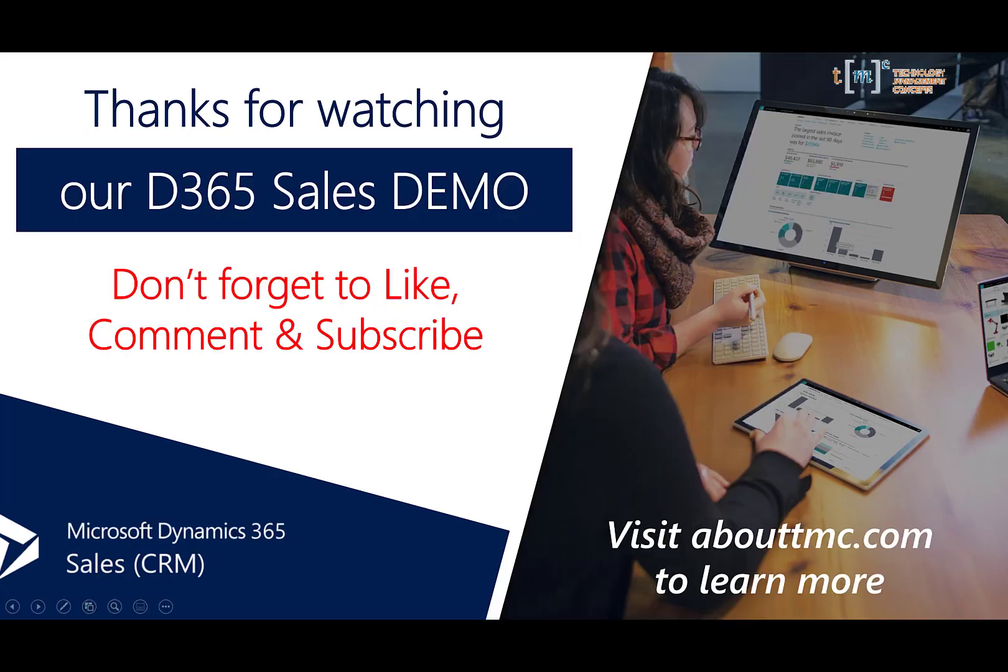Thanks for watching our D365 sales demo. Don't forget to like, comment and subscribe because it lets us know you like what we're doing. Join me next time for more Dynamics 365 sales.